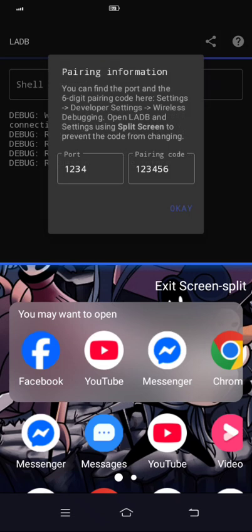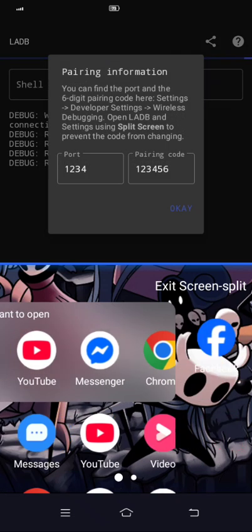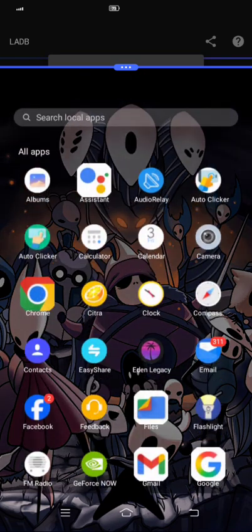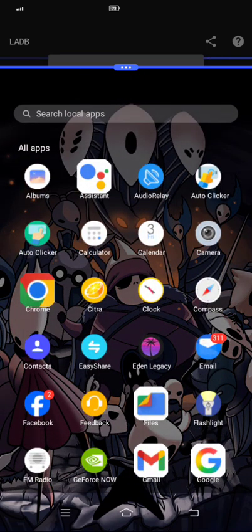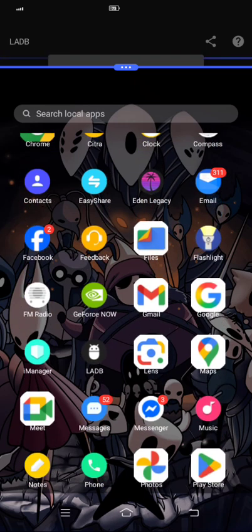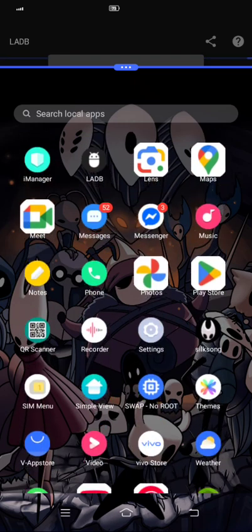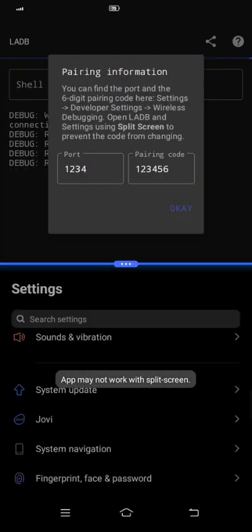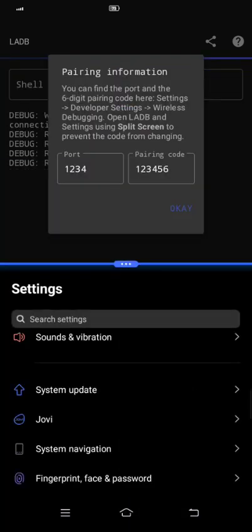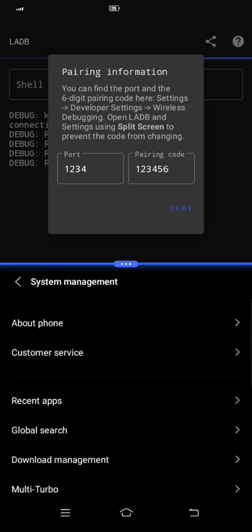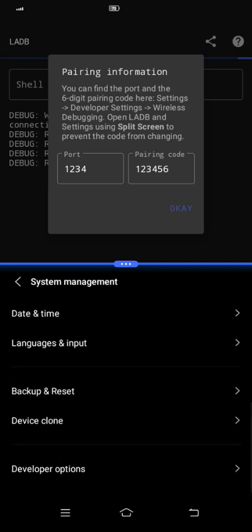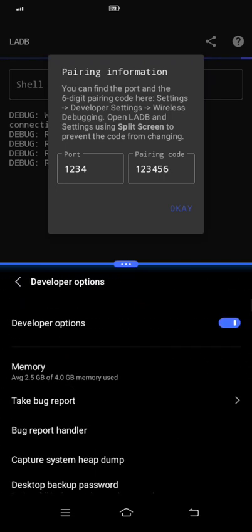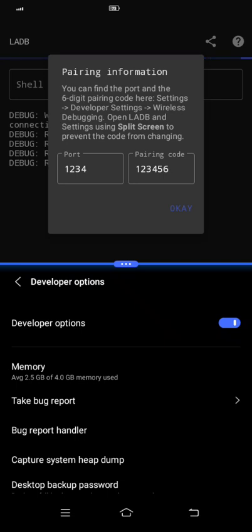And then find settings here. Just click the home button, not the back. And then I'm sorry, I'm sorry. Find settings. Go to system management, go to developer option. I'm sorry it's so fast. Just go to system management and then find developer option.